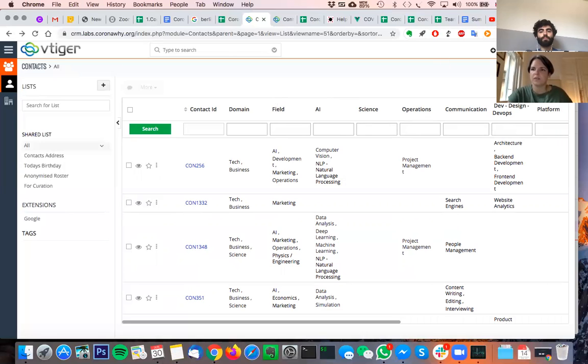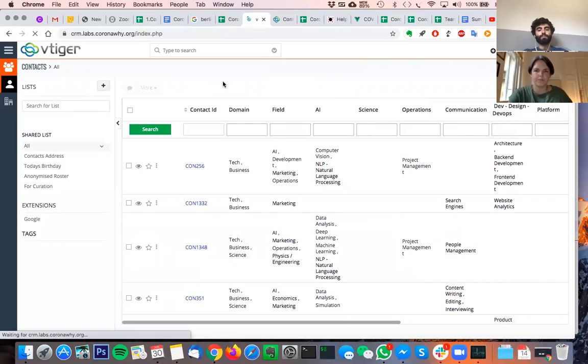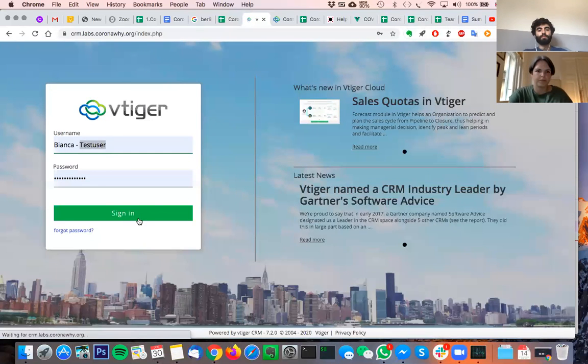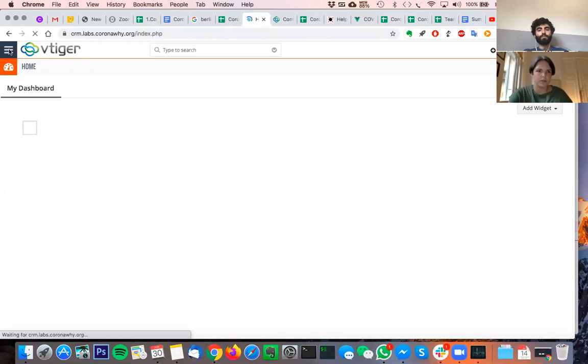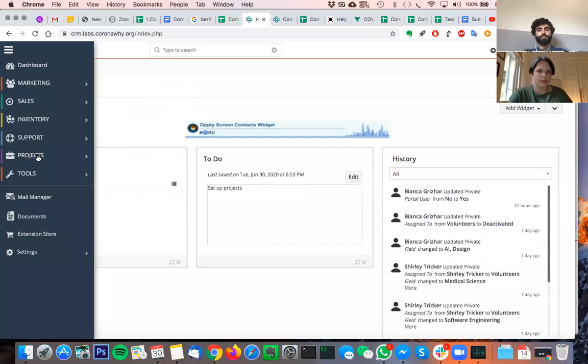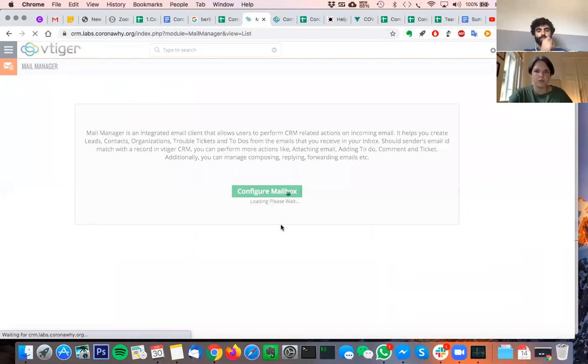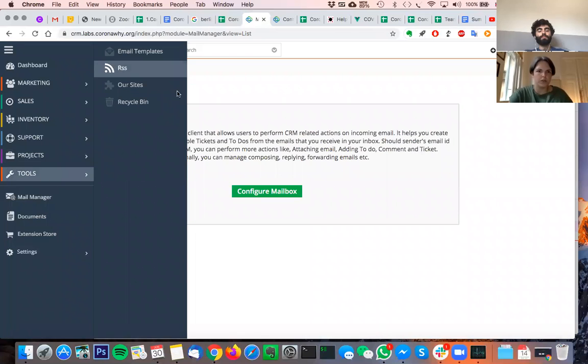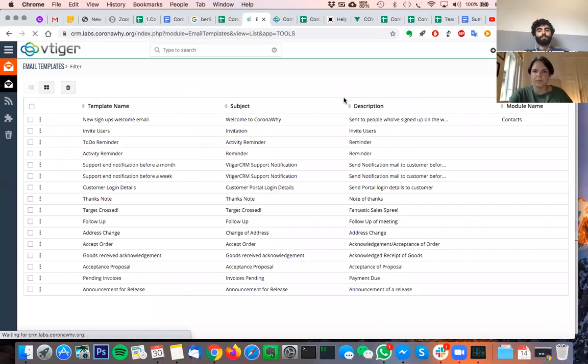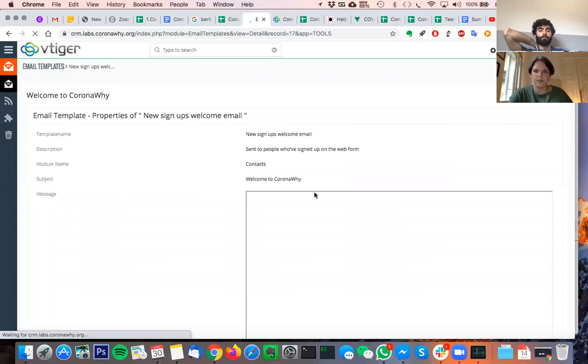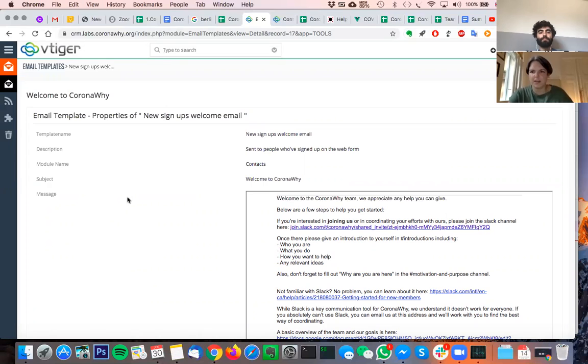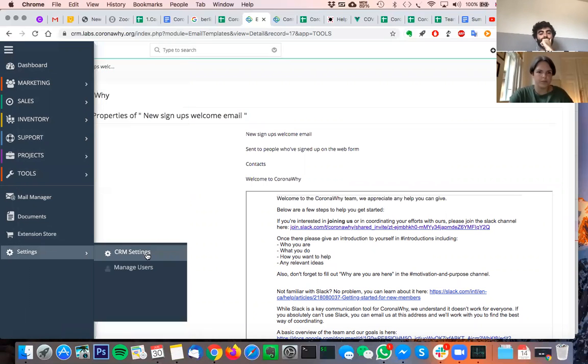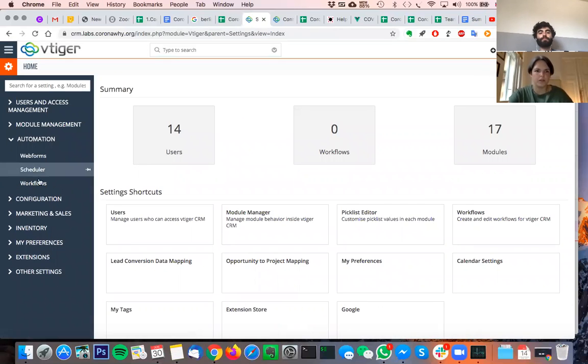Yeah, so it has a whole mail manager but this isn't set up at all. Then it has these email templates. I think Shirley has already played around with this a little bit where you can have the onboarding email for example in here. The really nice thing is then that not only can you do bulk email people, you can also do automated workflows.